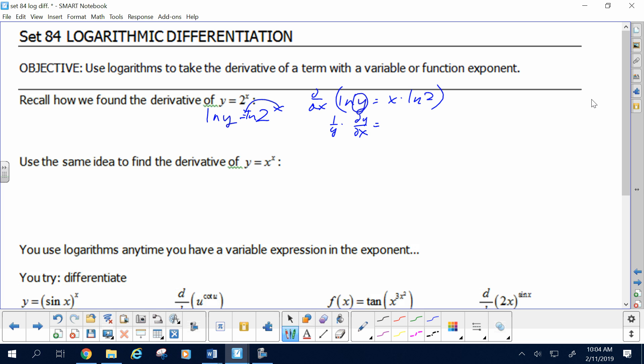Is log of 2 a function or a number? I don't need the product rule because it's just a number — just a coefficient. So I leave log of 2 out front. The derivative of x with respect to x is just 1; I don't need to sweat the chain rule because dx/dx is just 1. So dy/dx is y times log of 2, and then I replace y back with what it was: 2 to the x. That's how we did that.